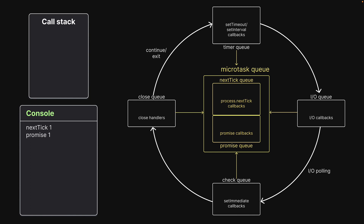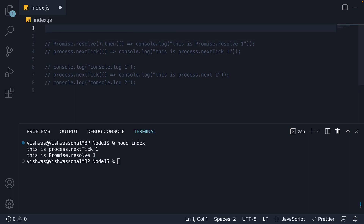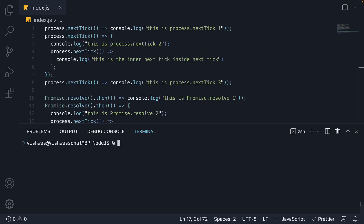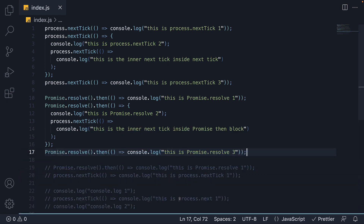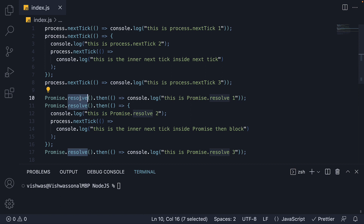Let me walk you through a more elaborate version of this second experiment — experiment 2.1. We have 3 calls to process.nextTick and 3 calls to Promise.resolve(), and in each of the callback functions we log the appropriate message.